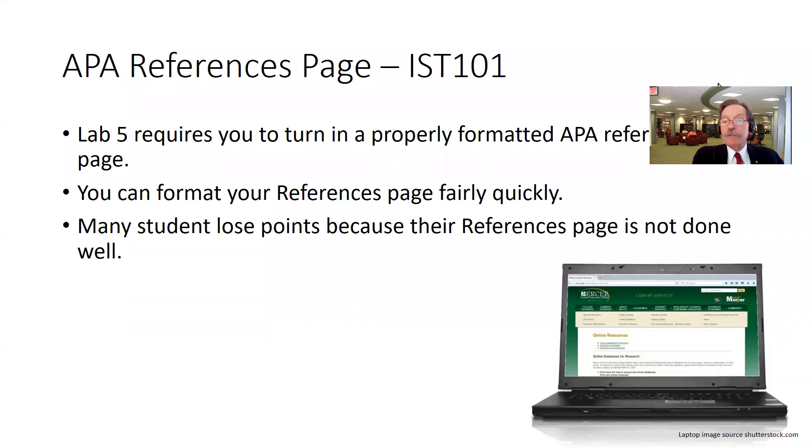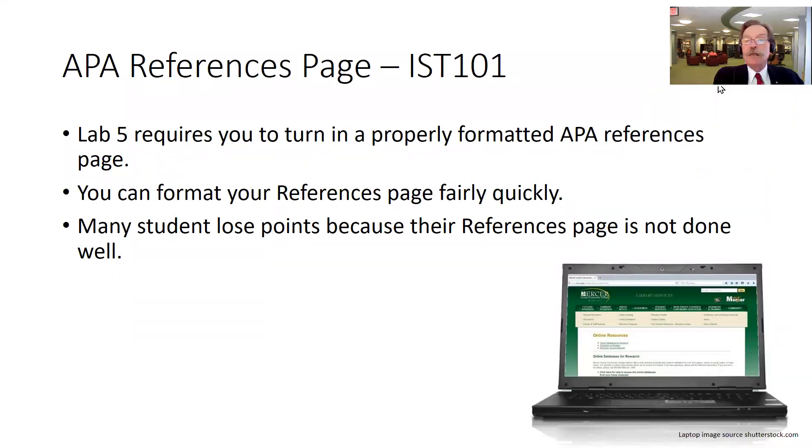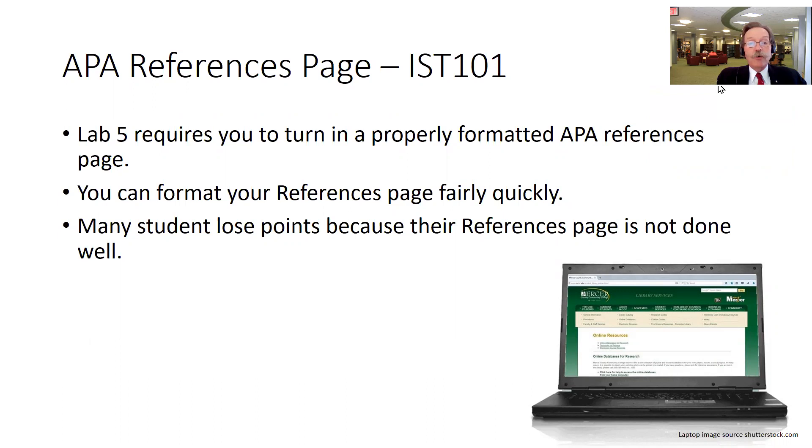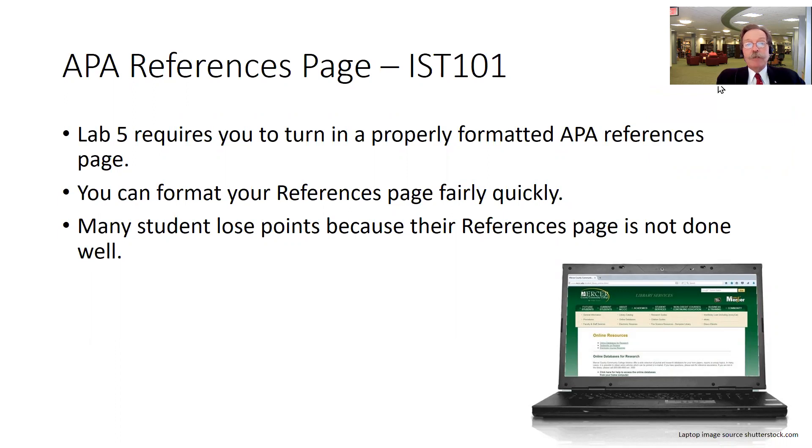Your APA references page is required as part of Lab 5 for IST 101, and it's really fairly easy and quick to format that page. However, many students lose points on this assignment because the page is not formatted properly.